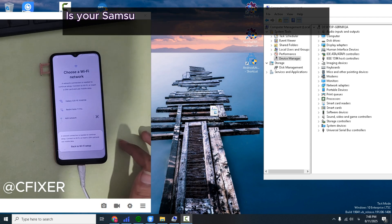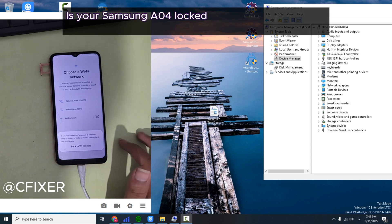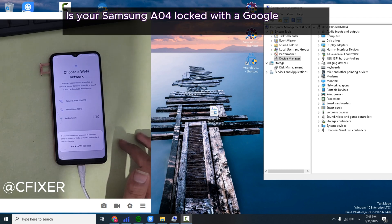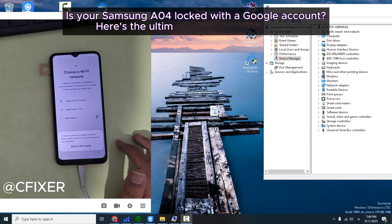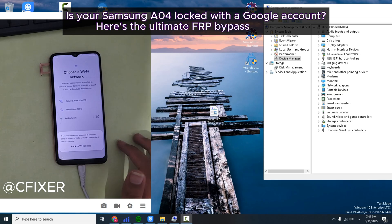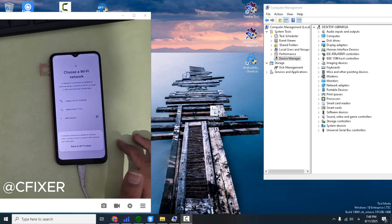Is your Samsung A04 locked with a Google account? Here's the ultimate FRP bypass solution.